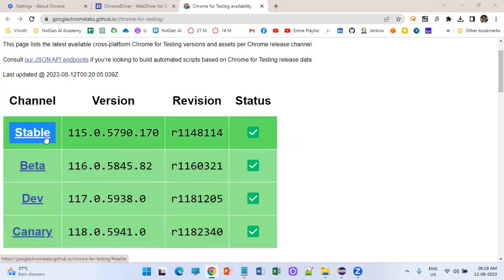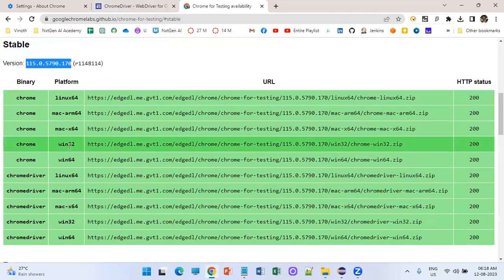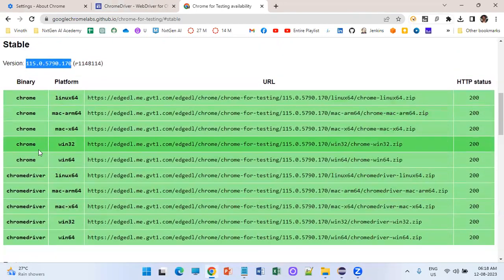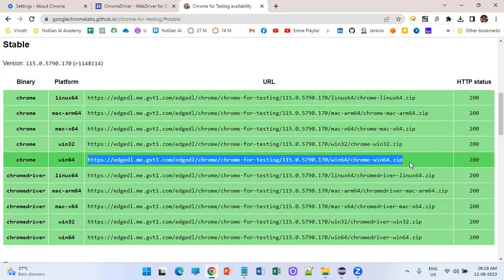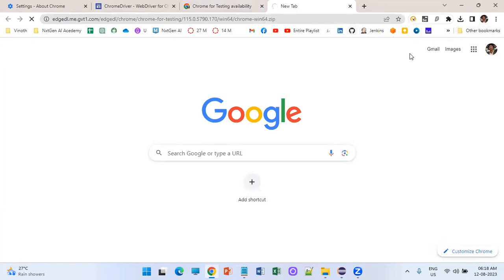On the dashboard you have stable, beta, development, and canary versions. Always go for the stable version — stable version is 115. Based on your platform you have to download both the browser and the driver file. I am using Windows 64, so let me download the browser first. Copy the URL and paste it in the address bar and the download will start automatically.